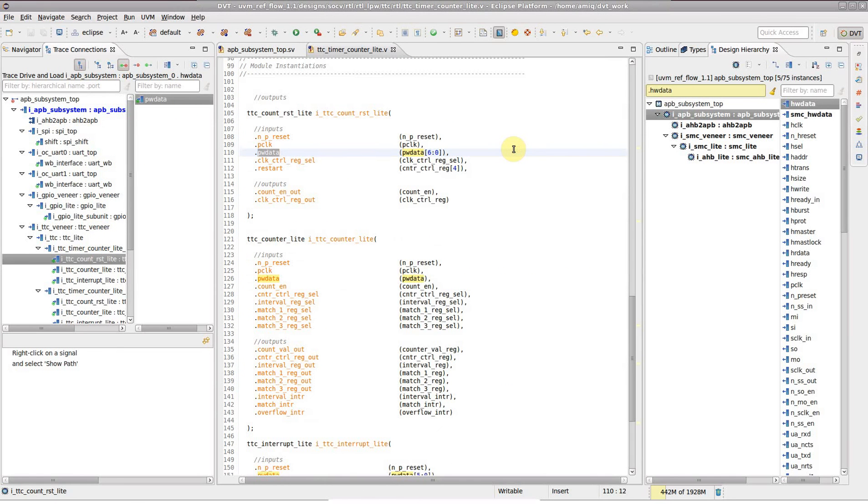The second video in this series will show you how to further inspect the drive or load path.